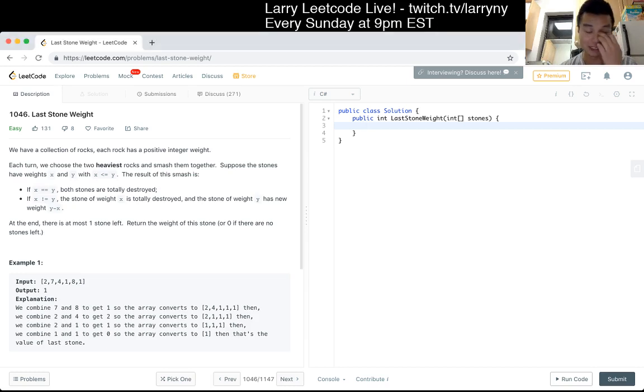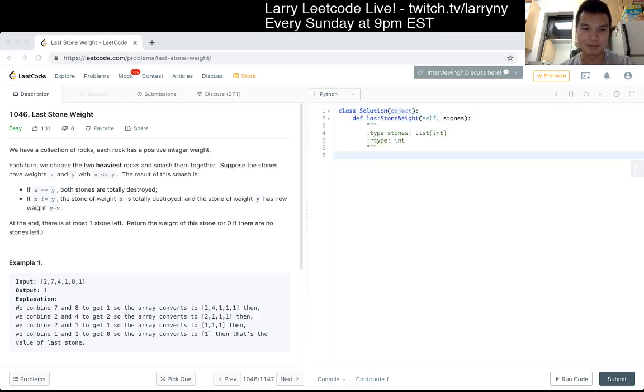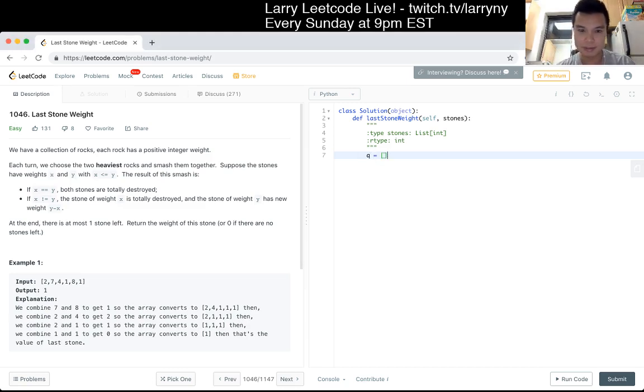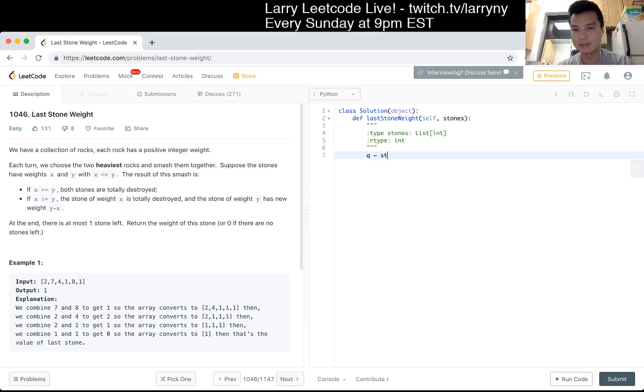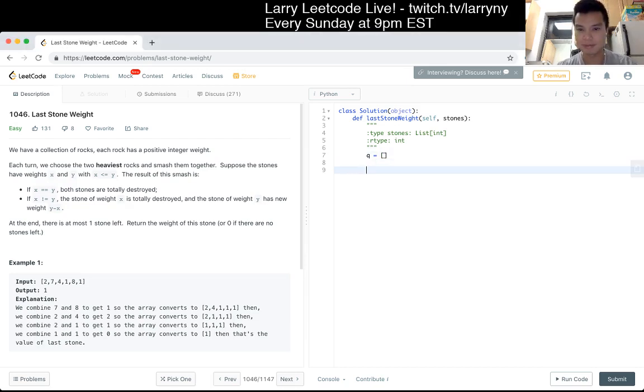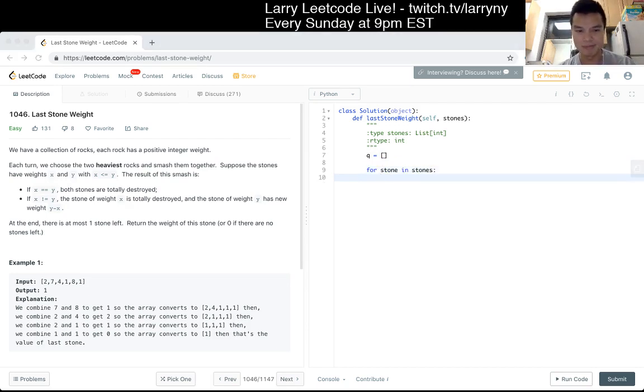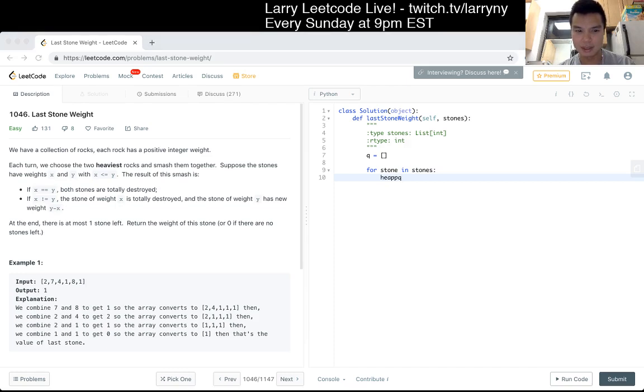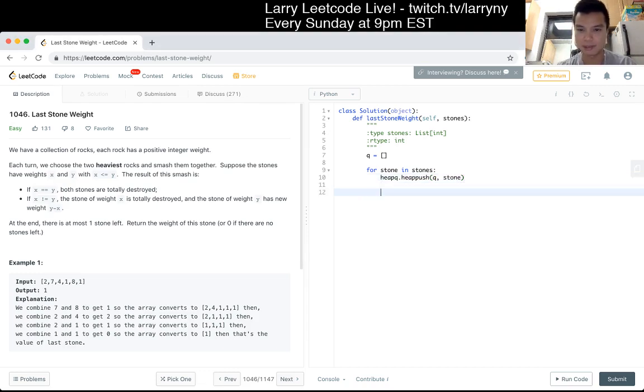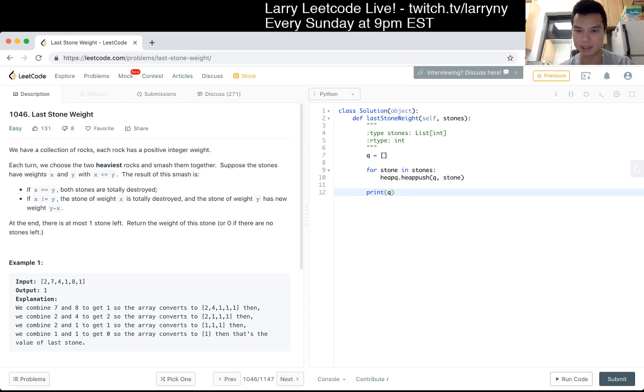I'll just use the priority queue, just because it's actually slightly easier to write for me. I'll just print it out, just making sure that I have the correct setup.